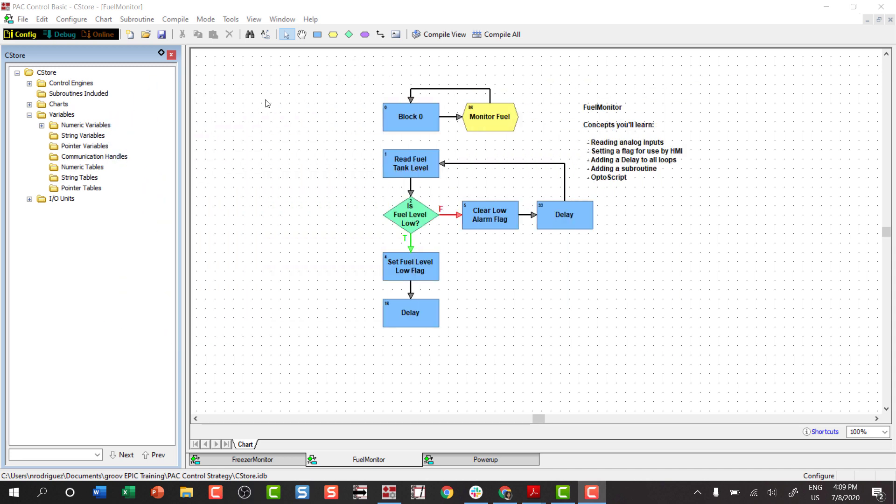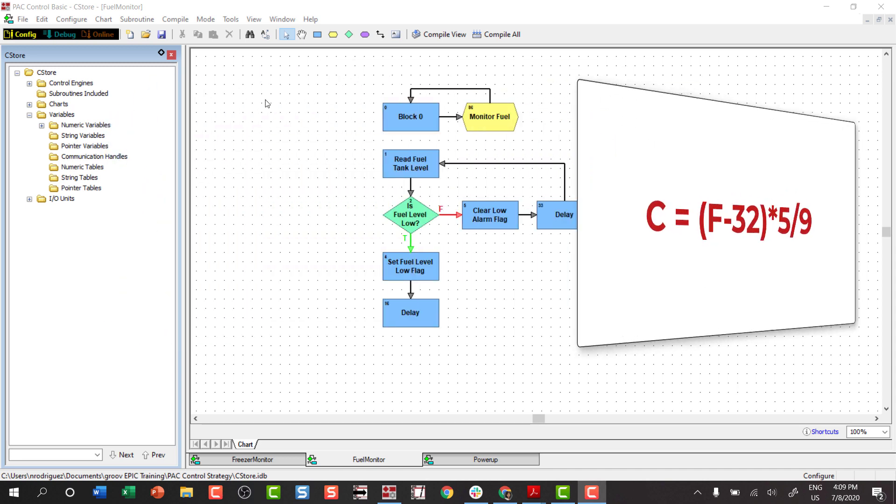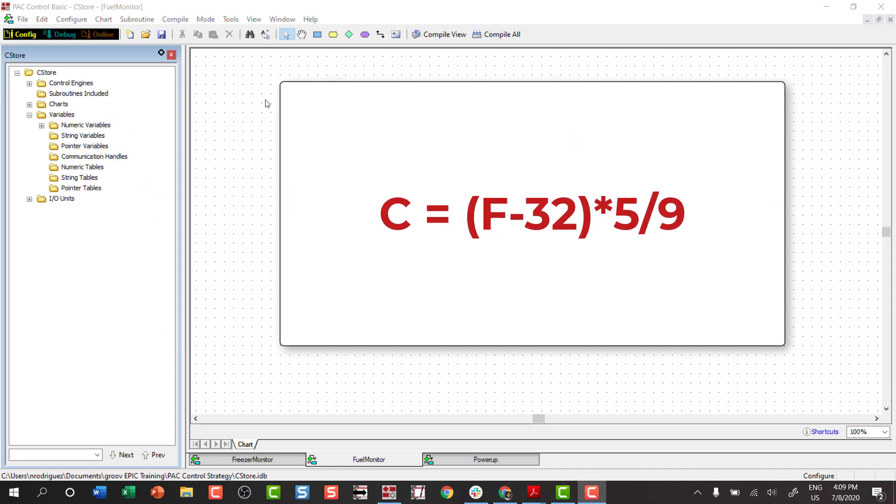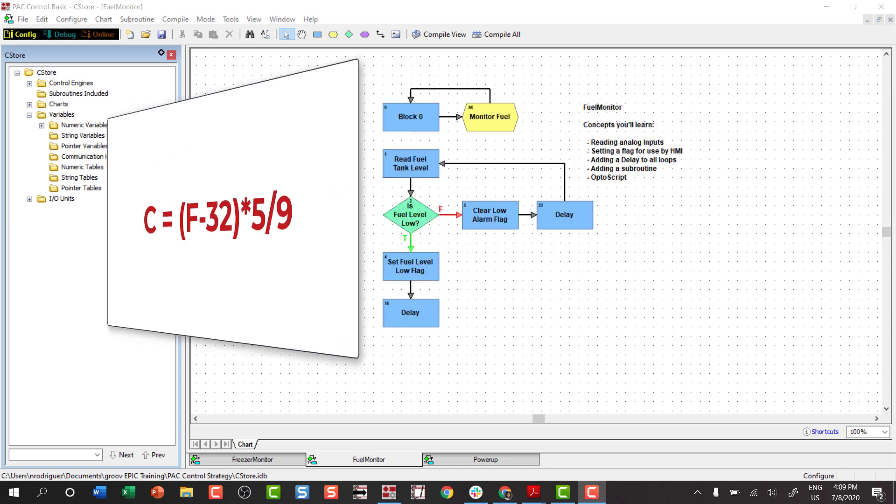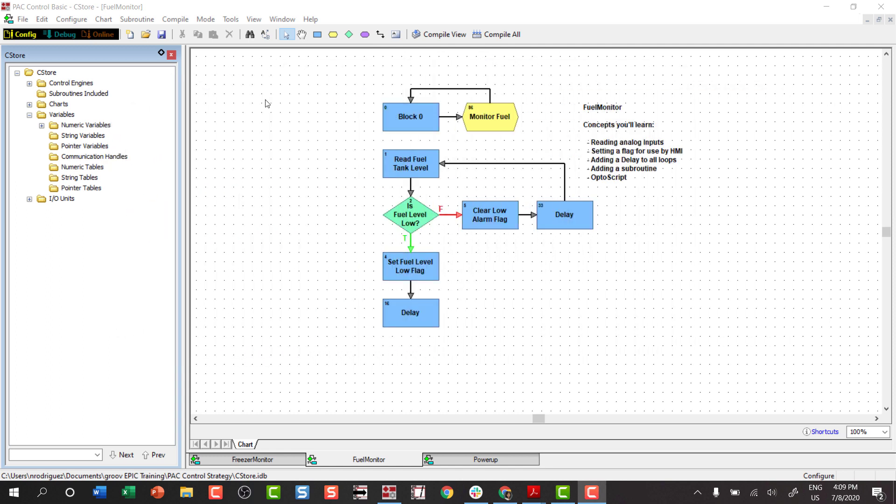You might be wondering, why do we need to use a subroutine to do a simple math conversion? Yes, there are several other simpler ways to do this, but this simple example will clearly outline the steps needed to create, add, and use a subroutine. Let's see how it's done.